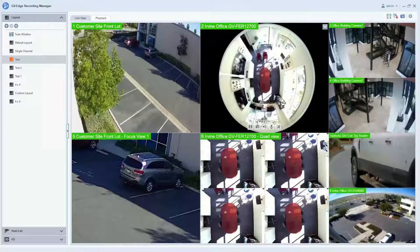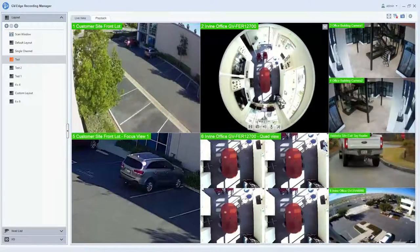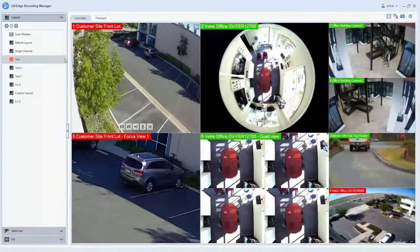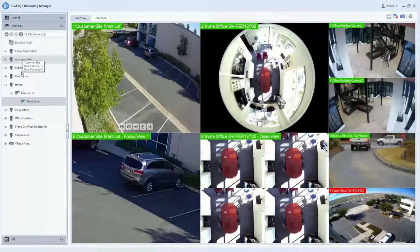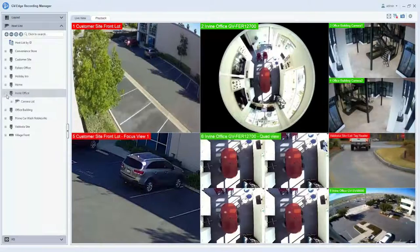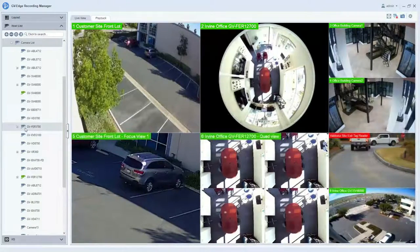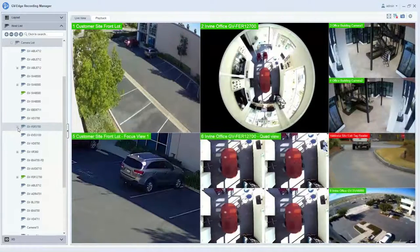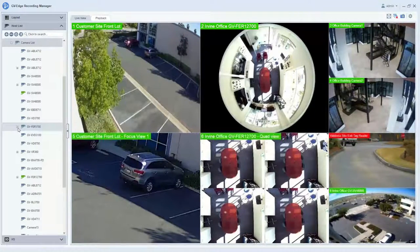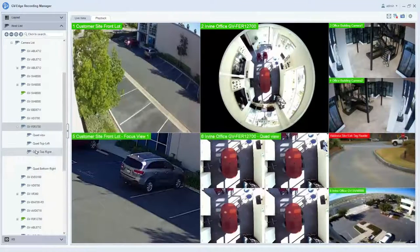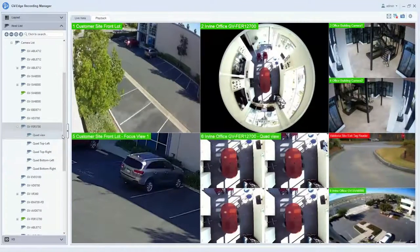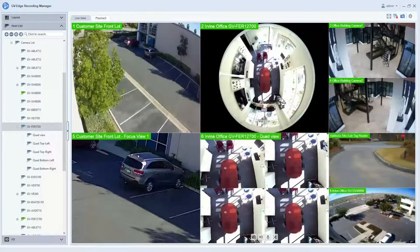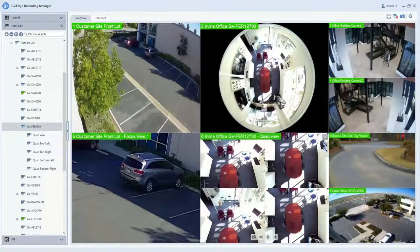A new feature of the Edge Recording Manager 2.0 software is fisheye camera dewarping on its own channel. To do this, what you can do is locate your fisheye camera on your host list. Right here we have the FER5700 listed out, and if you notice there is a plus sign just to the left of that. If you click on it, you will expose the dewarped fisheye option. You can simply drag and drop the first option into its own channel like you see displayed right here.